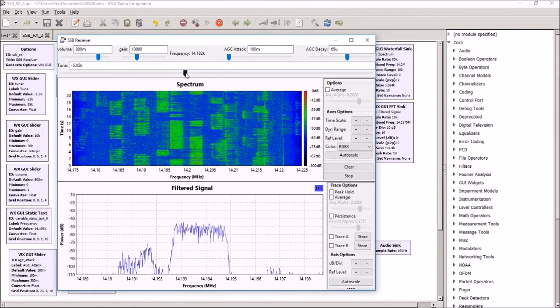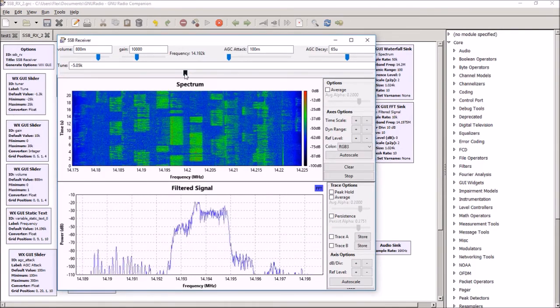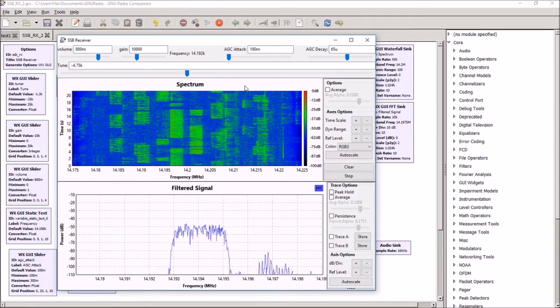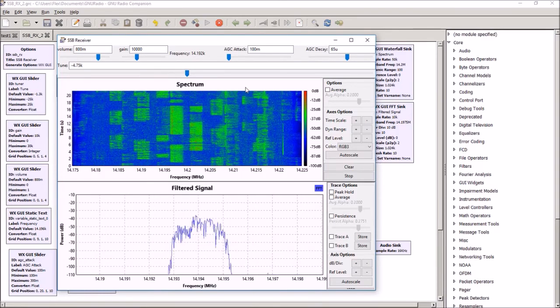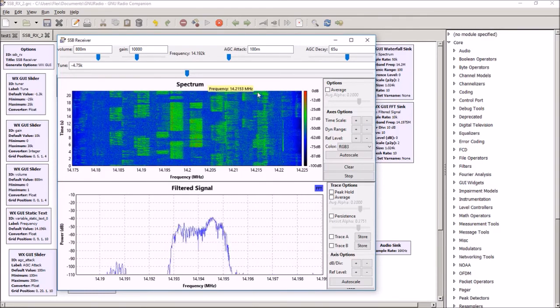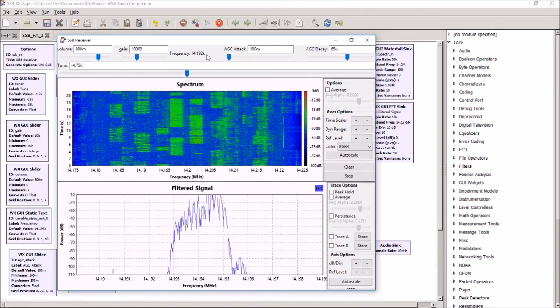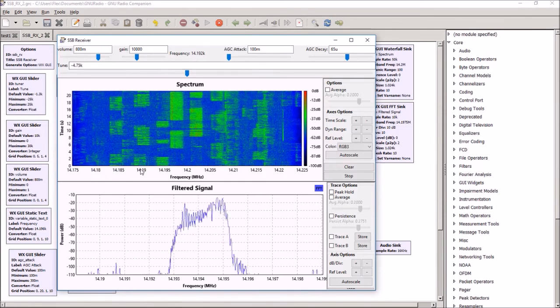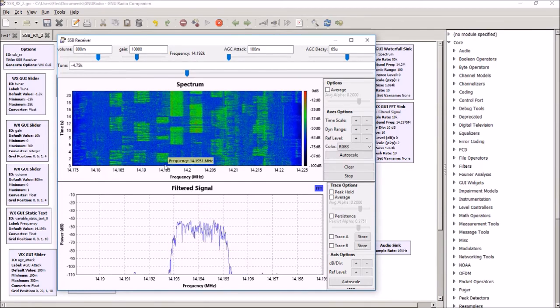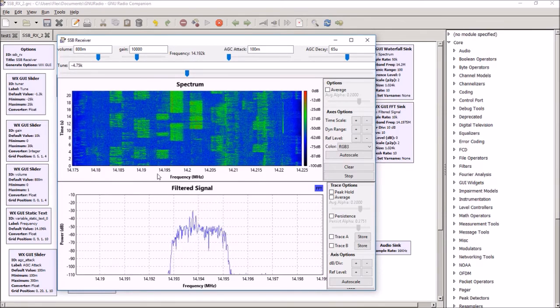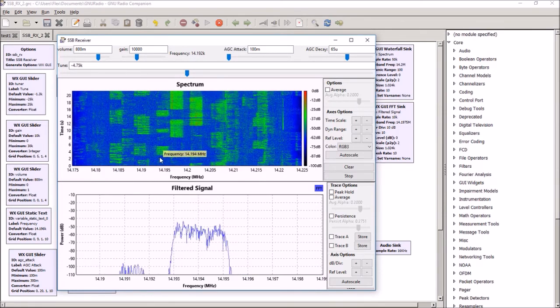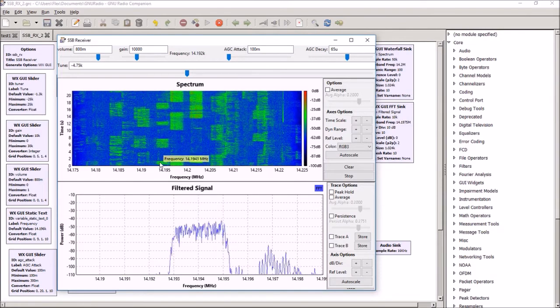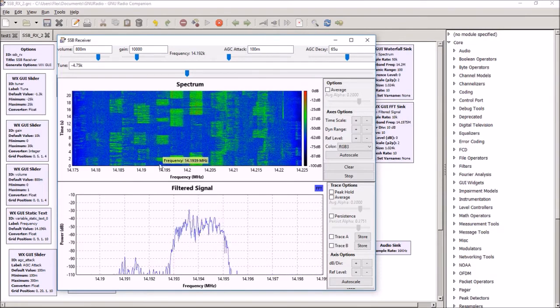We can tune the different signals, and as we tune, it shows the frequency at the top, so we've just tuned down to 14192 approximately, that's the signal we're listening to.